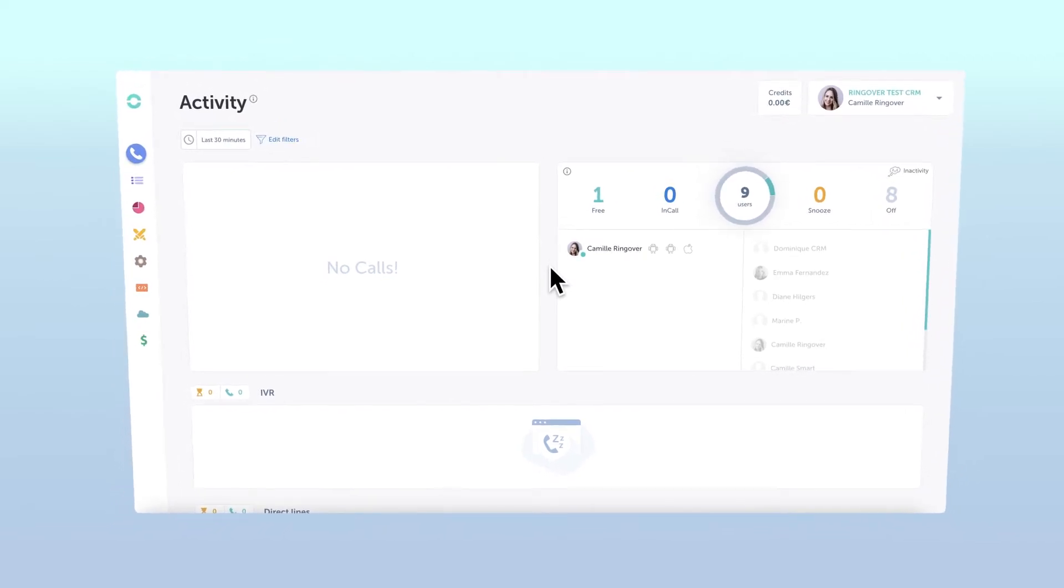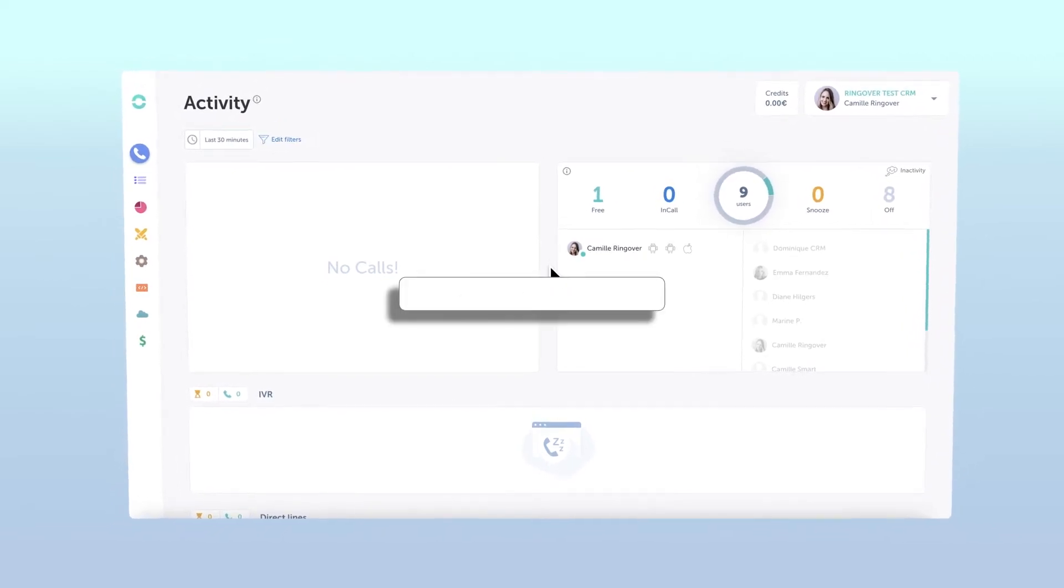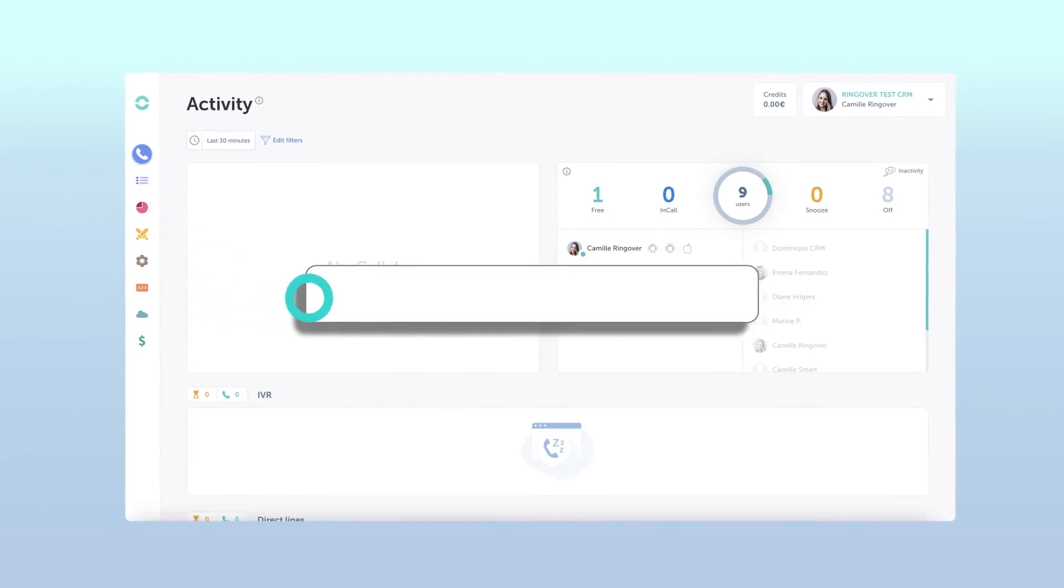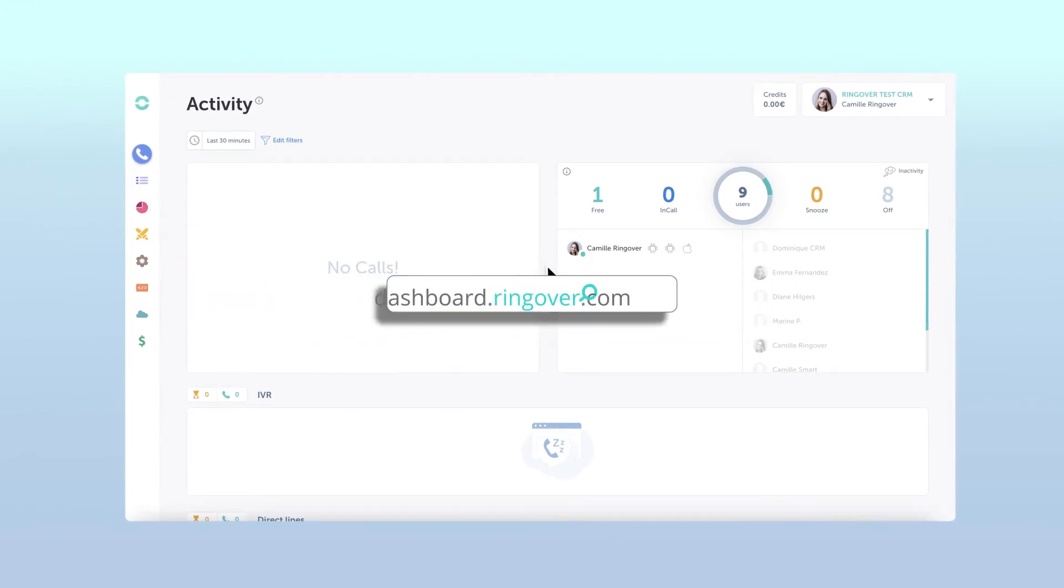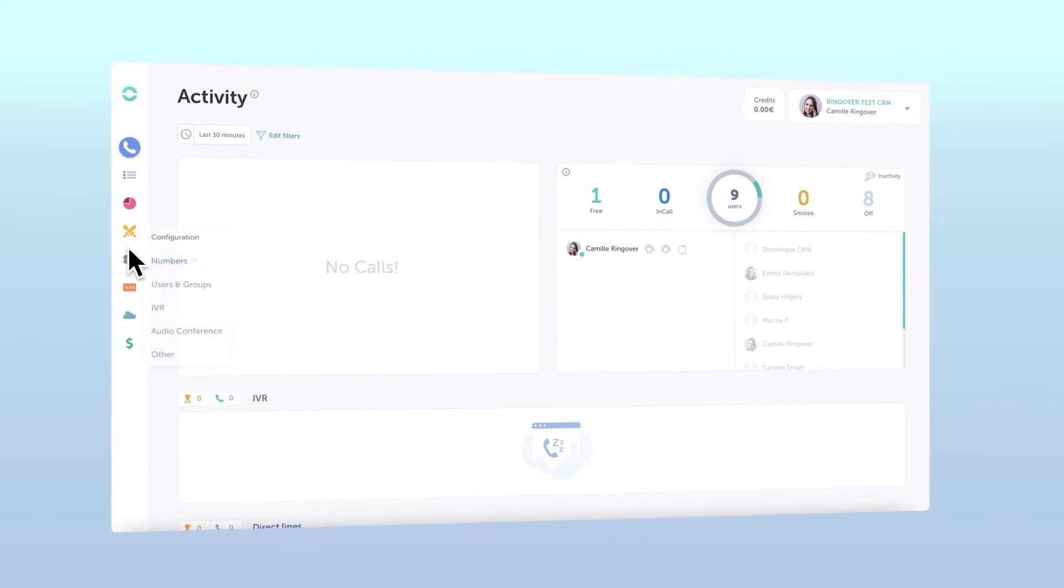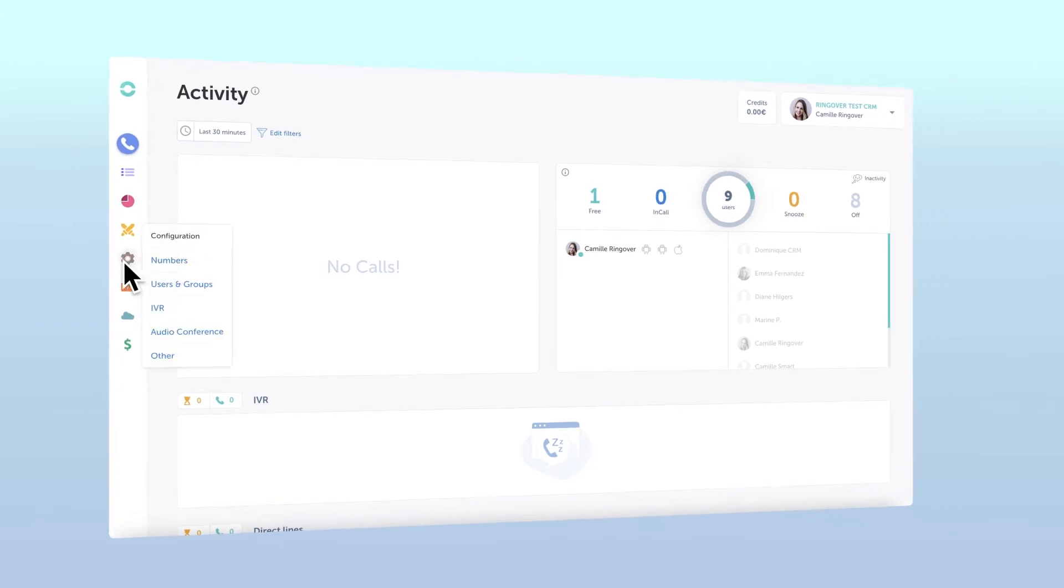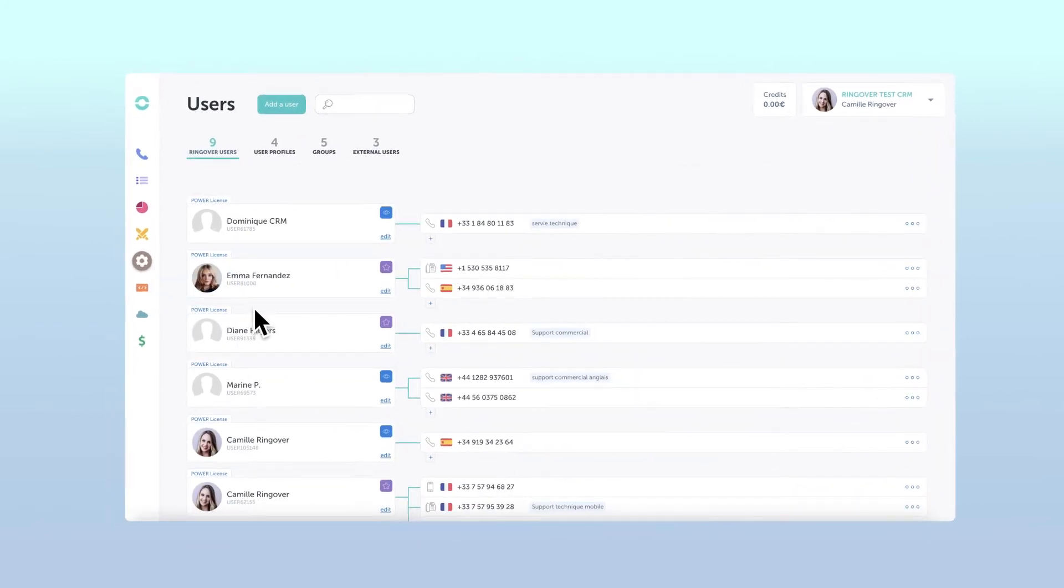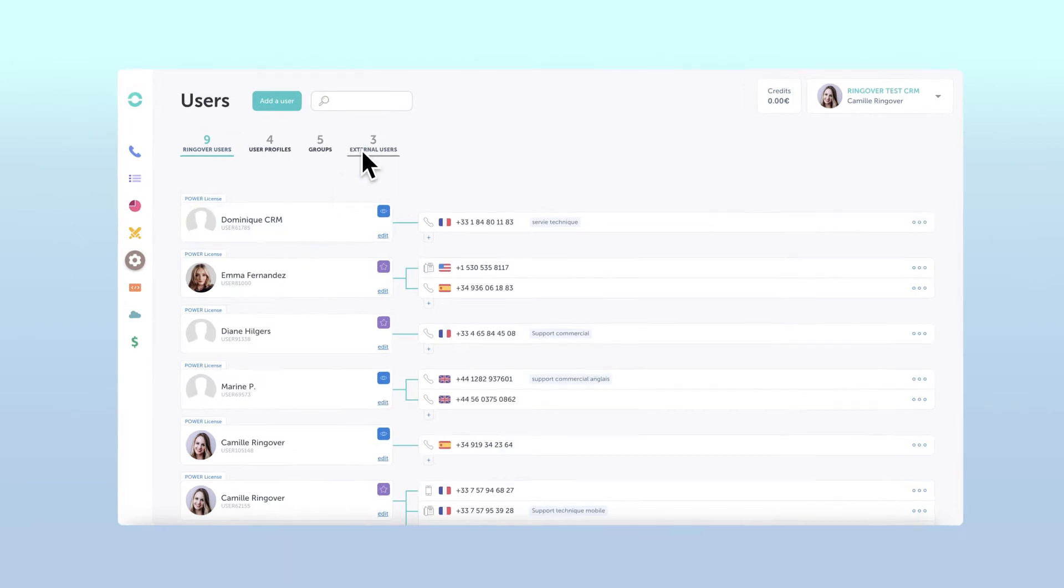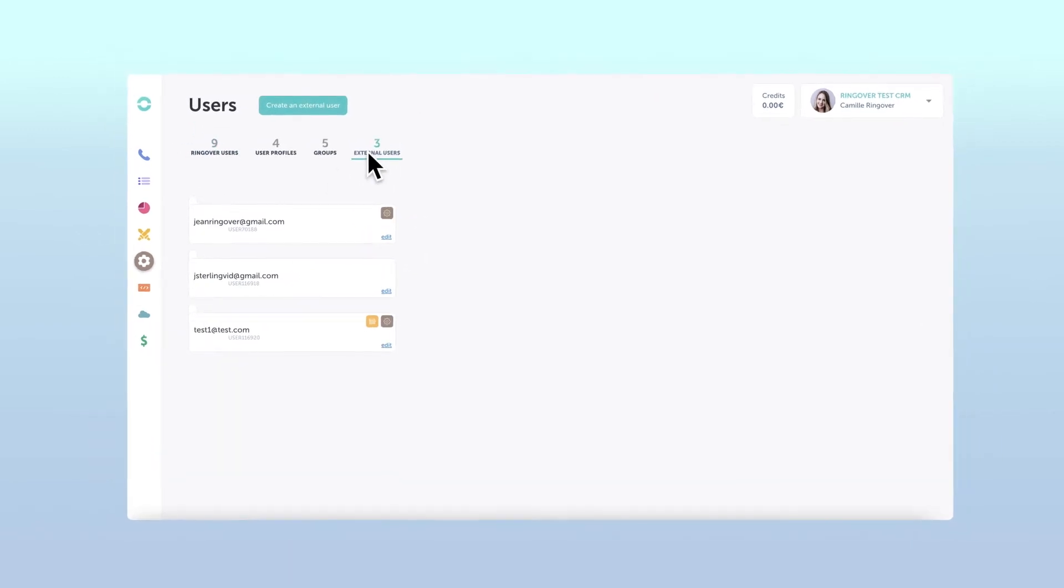To create an external user, log in to your Ringover dashboard by visiting dashboard.ringover.com. From there, navigate to the configuration menu and select users and groups. Now click on the external users submenu.